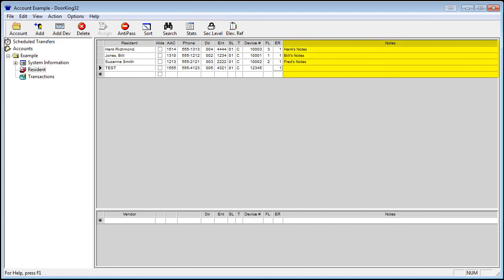And finally, the notes field. This is up to 80 characters of any information that you would like to keep. This is a good location for an apartment number. You can double-click on any field to edit just like a spreadsheet.